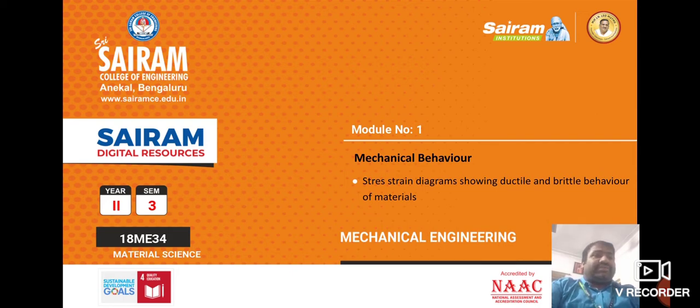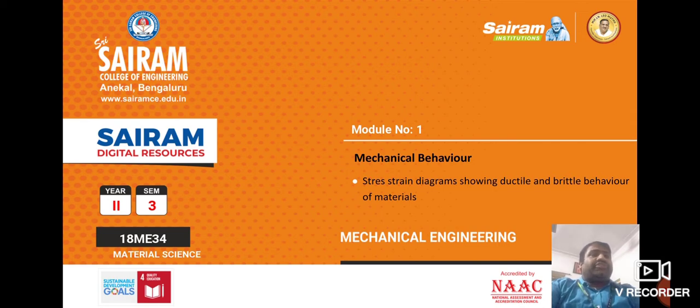Let us discuss what concepts we are going to cover in this chapter. A stress-strain diagram showing ductile and brittle behavior of materials.